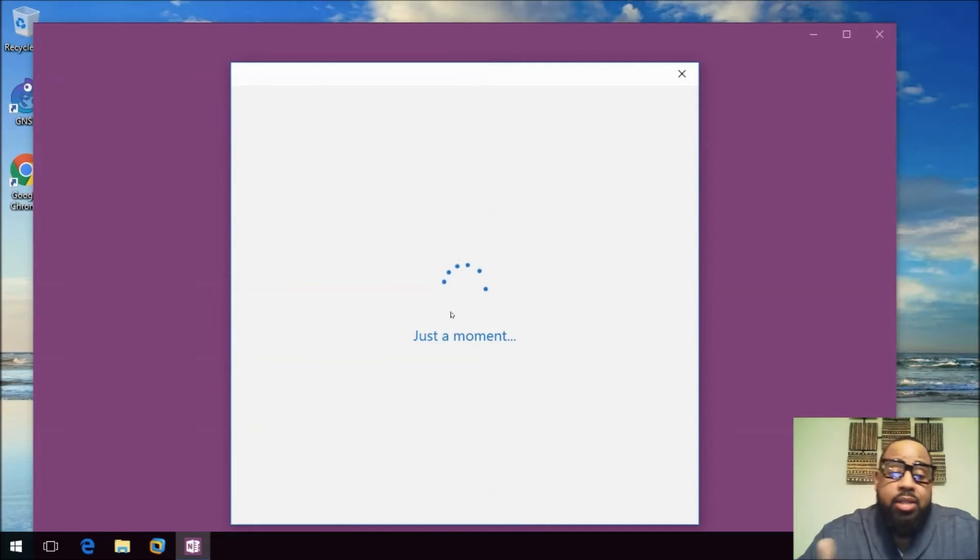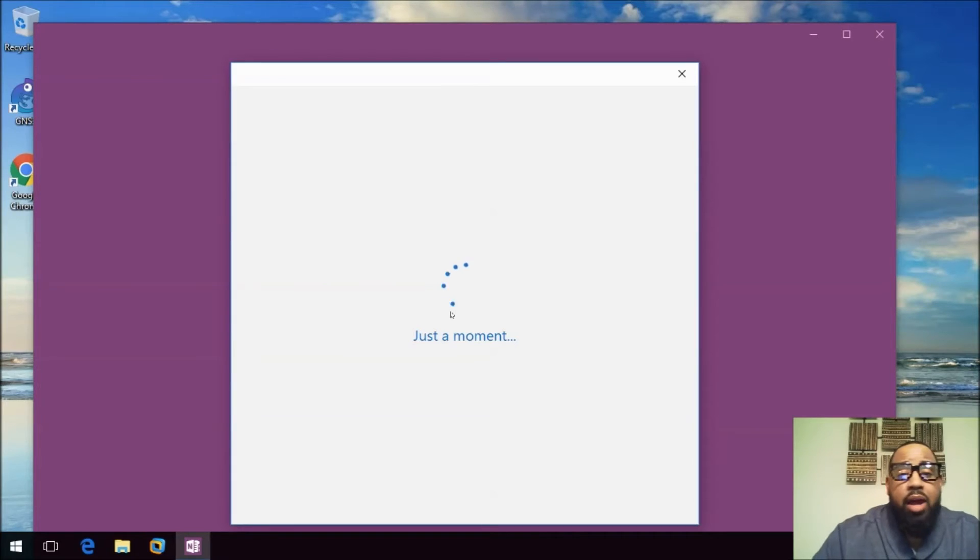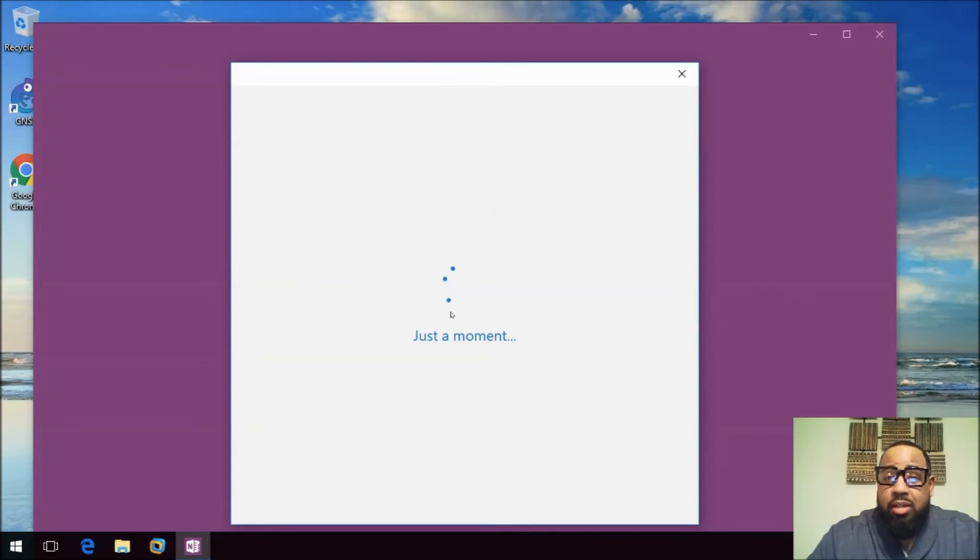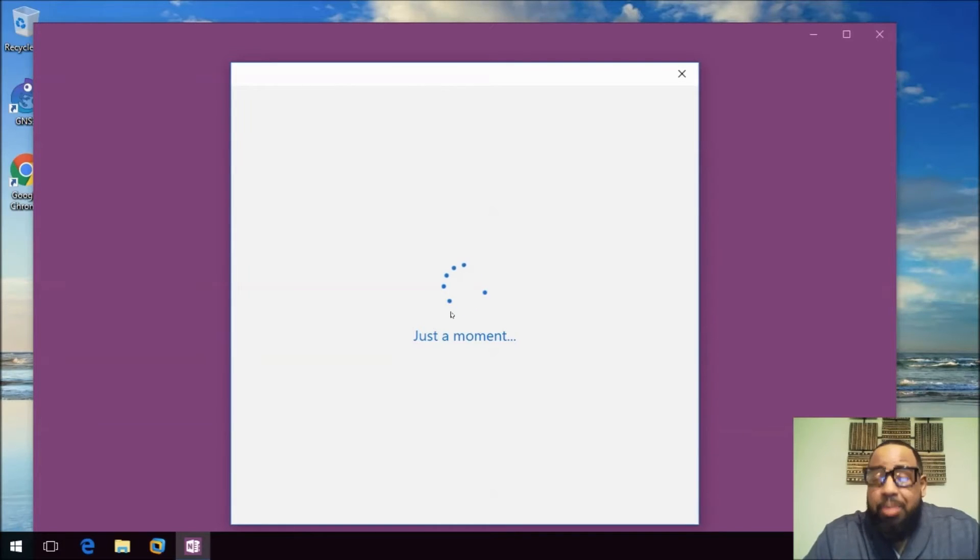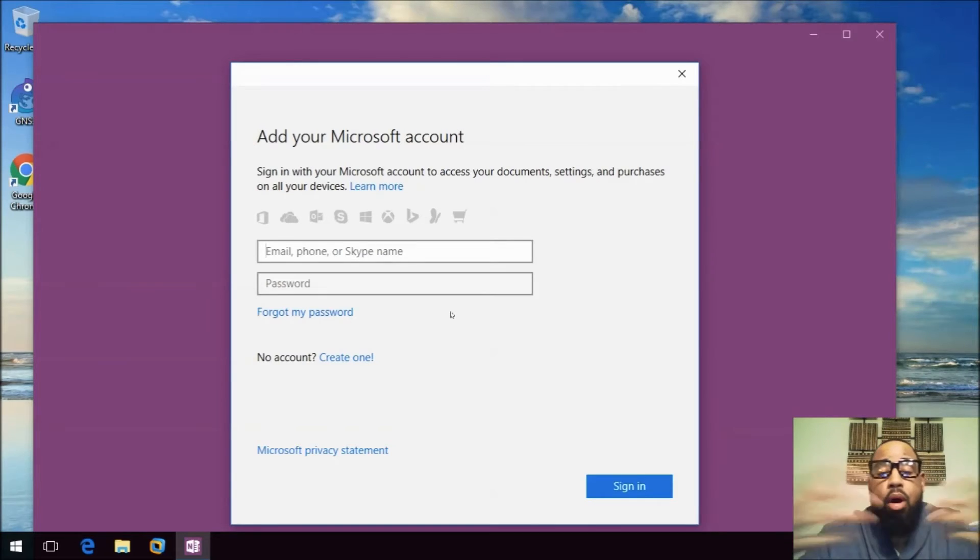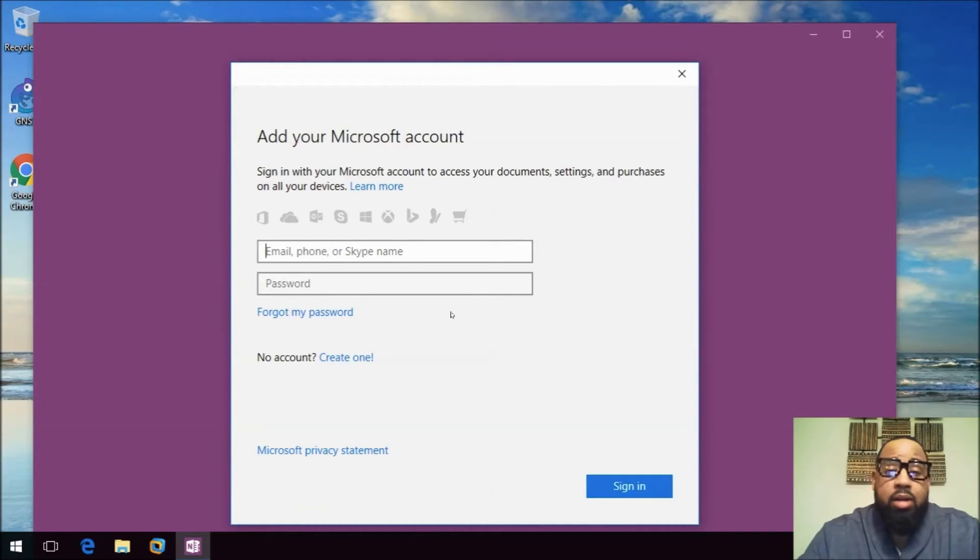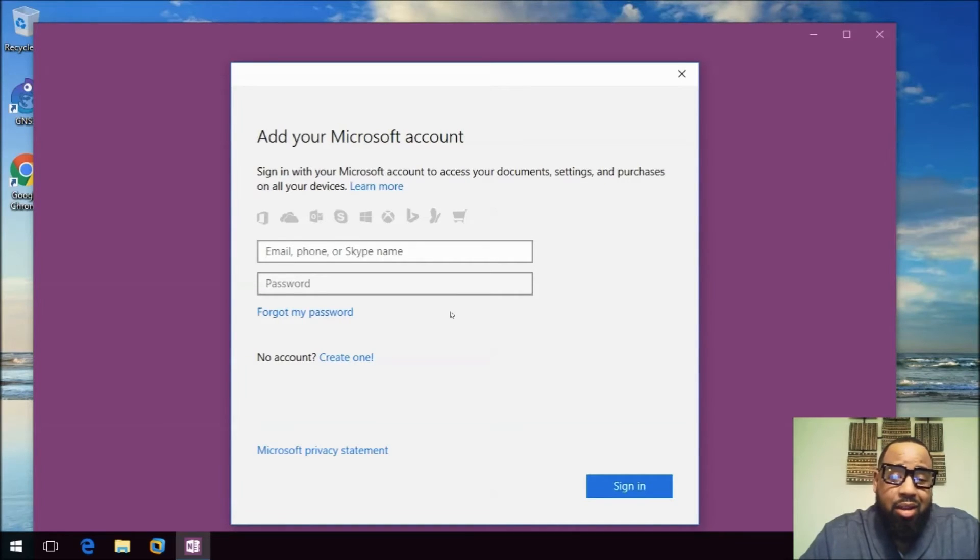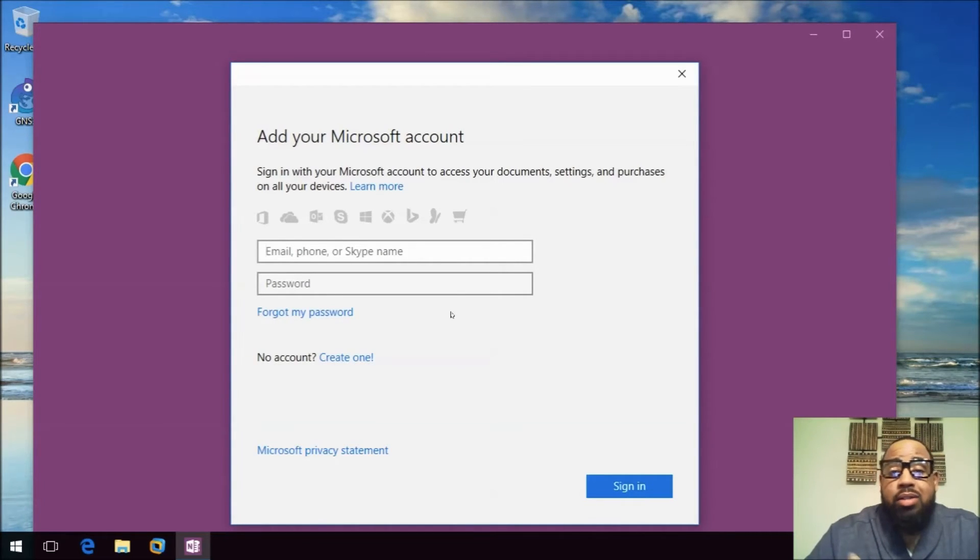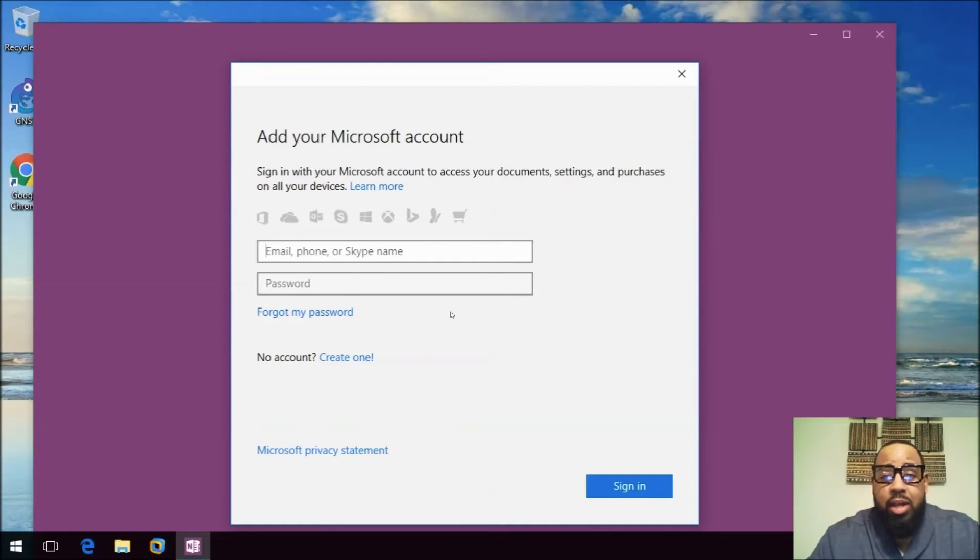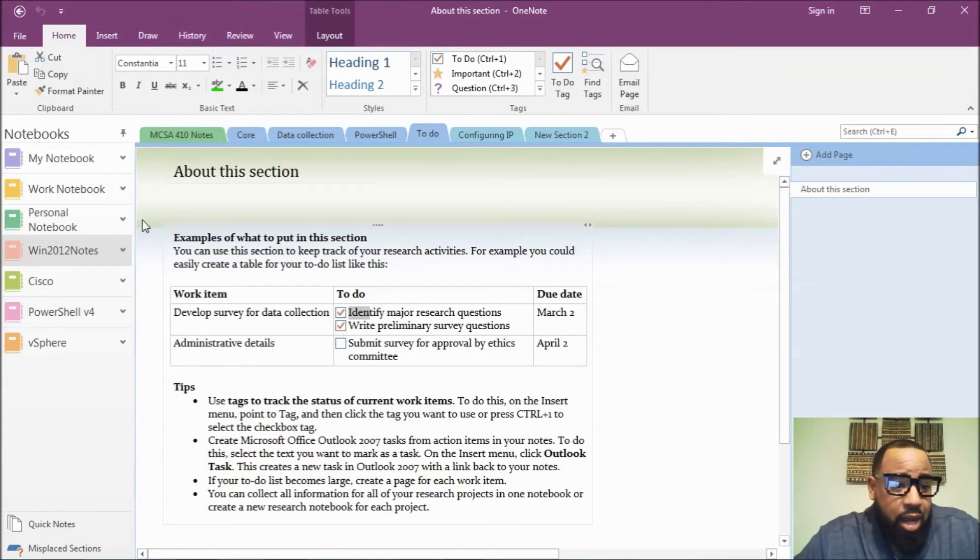Once we do that I'll go ahead and move on to some VM stuff. All right, so on Windows 10, if you don't have Office 2013, I believe it's in 2010 also, or 2016, OneNote comes as part of Windows 10, but it's a cloud version. You can't store anything local. What you'll do is you'll log on with your Skype account, your Microsoft Live account, whatever you may have. You just log on here. I'll show you how I use it.